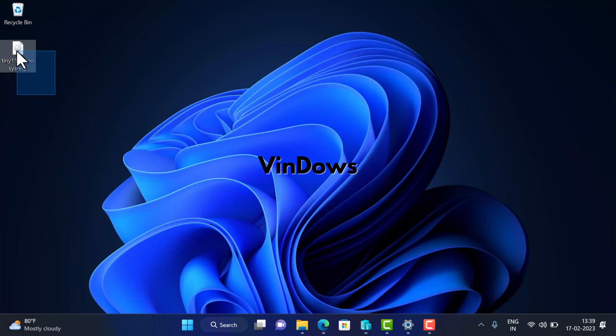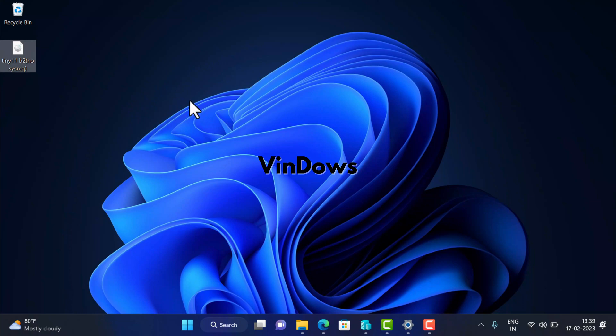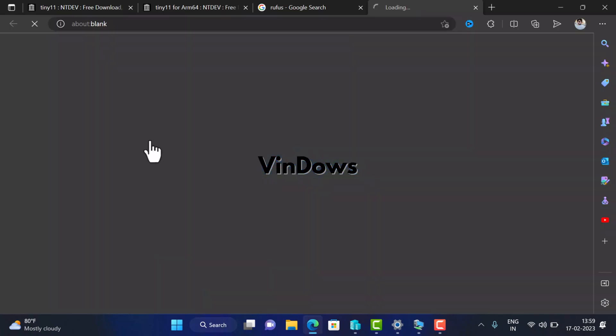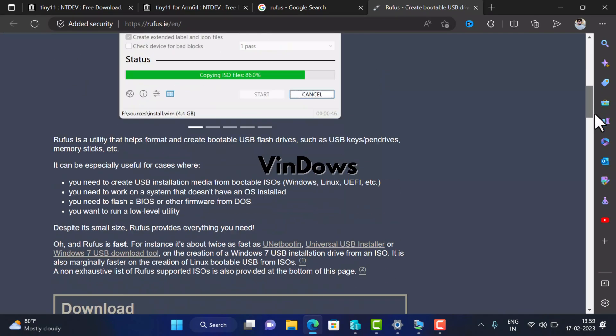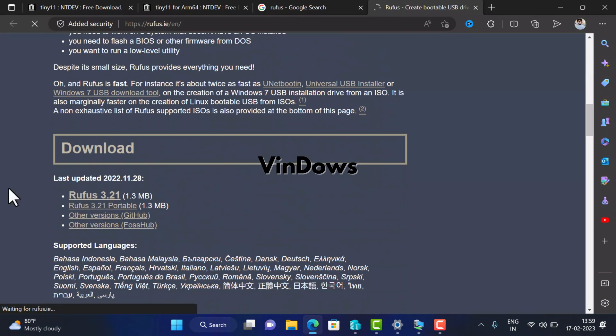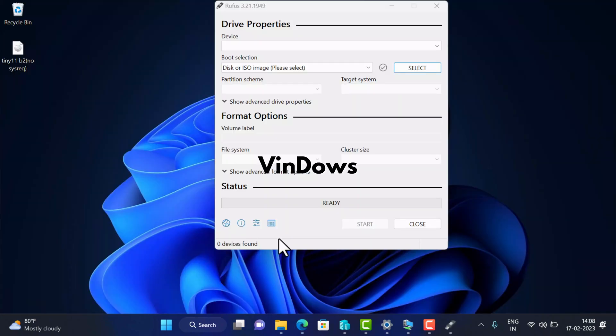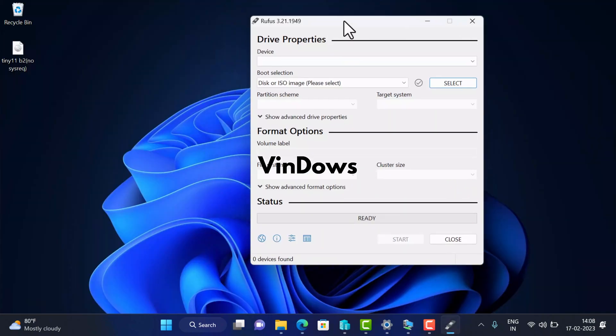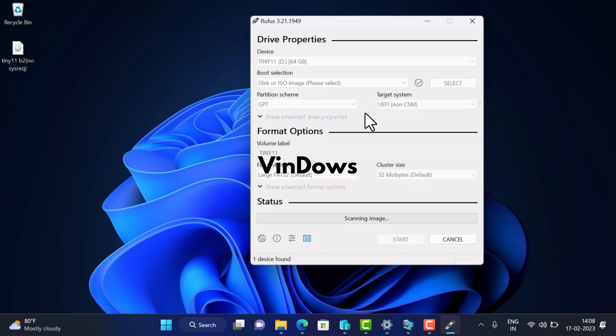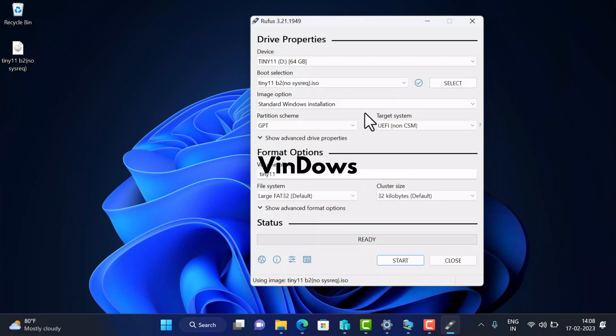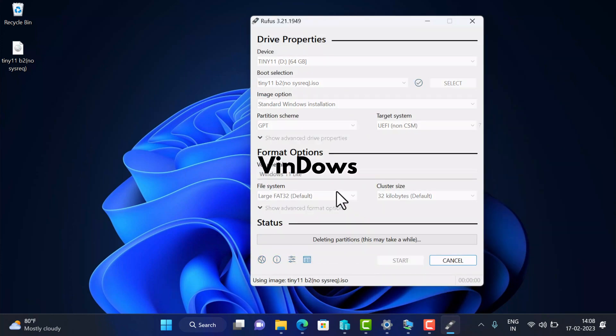Now that you have the ISO image of Tiny 11, let's create a bootable USB of Tiny 11. For that, we'll be using a third-party tool named Rufus. Open your default web browser and visit the official website of Rufus. From there, download the Rufus app. After that, open Rufus app and then insert USB into the PC. Now in the application under devices section, you need to select the USB. After that, select the ISO image that we have downloaded earlier.